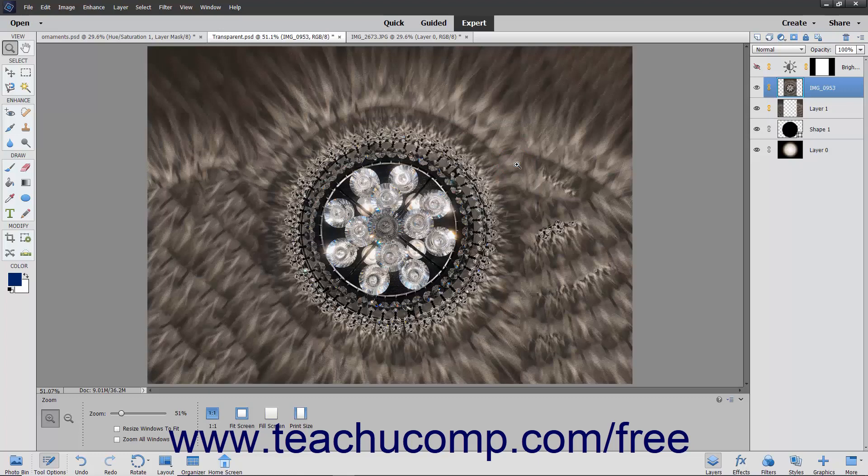For example, you could color all the adjustment layers using the red color so you can easily spot adjustment layers in the Layers panel.